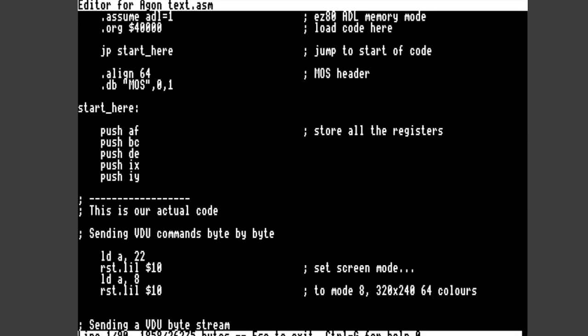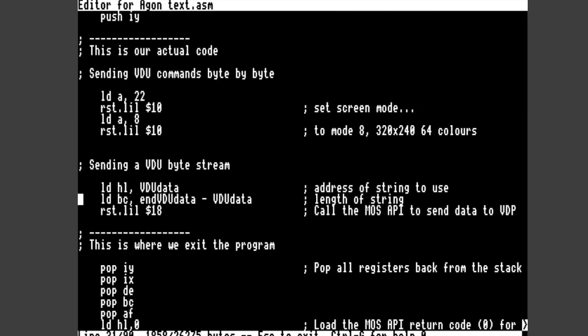As before in the nano editor you can see we've got exactly the same code as we had on the PC. But it's in black and white. And you can do all your editing in nano.